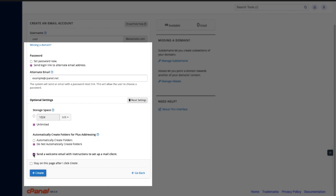Do you want to send a welcome email with mail client configuration instructions? Select the checkbox. This will make it easier for the new user to access their mail. They can log into their account via webmail to get to their setup information. If you want to create another account, select the stay on this page after I click create checkbox. Finally, click create to create the email account.